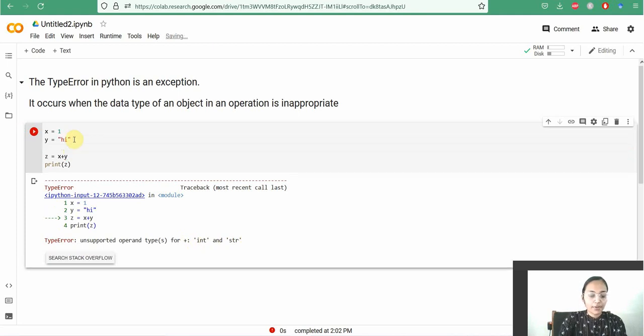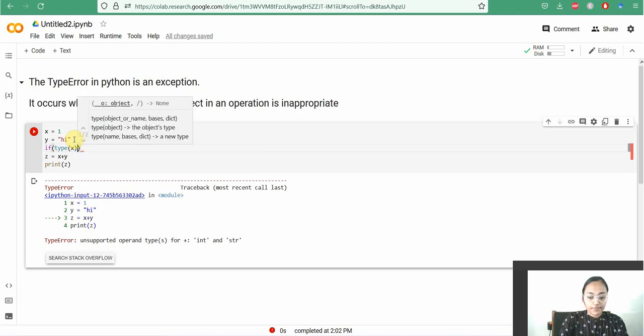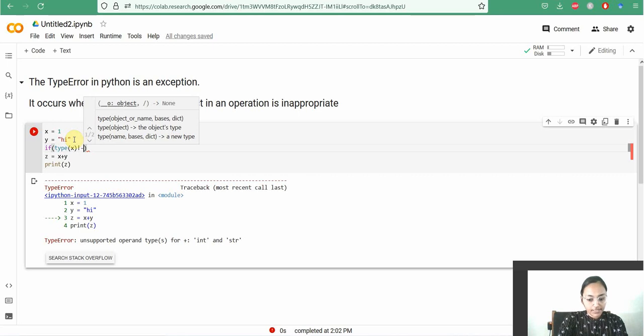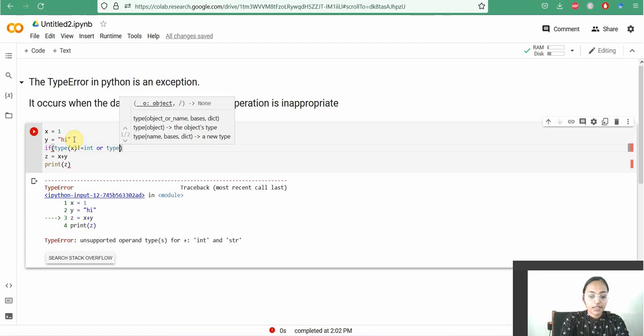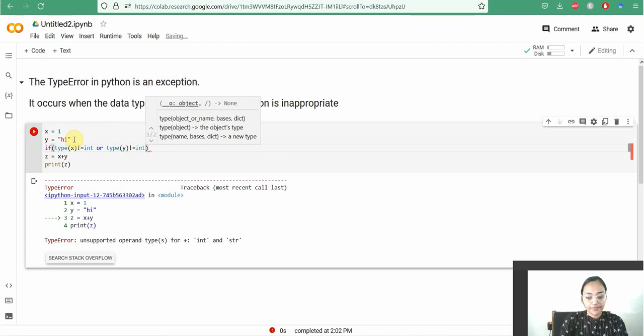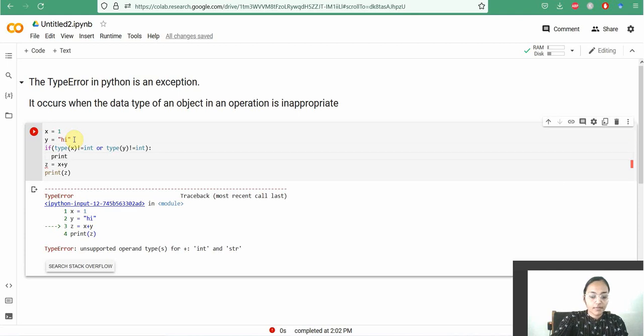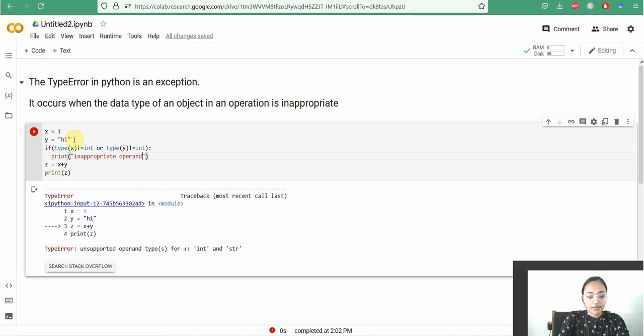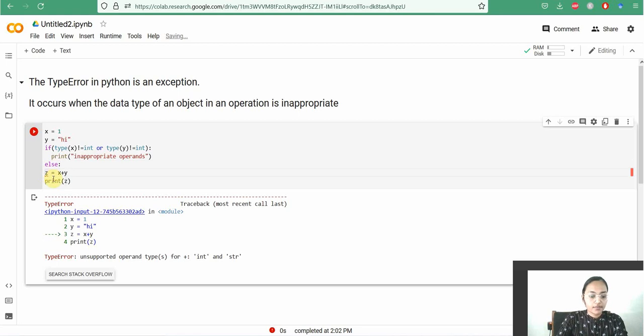So, we can fix the TypeError using a simple code. Using if type of x not equal to int or type of y not equal to int, then print inappropriate operands, else do these operations like z equal to x plus y and print z.